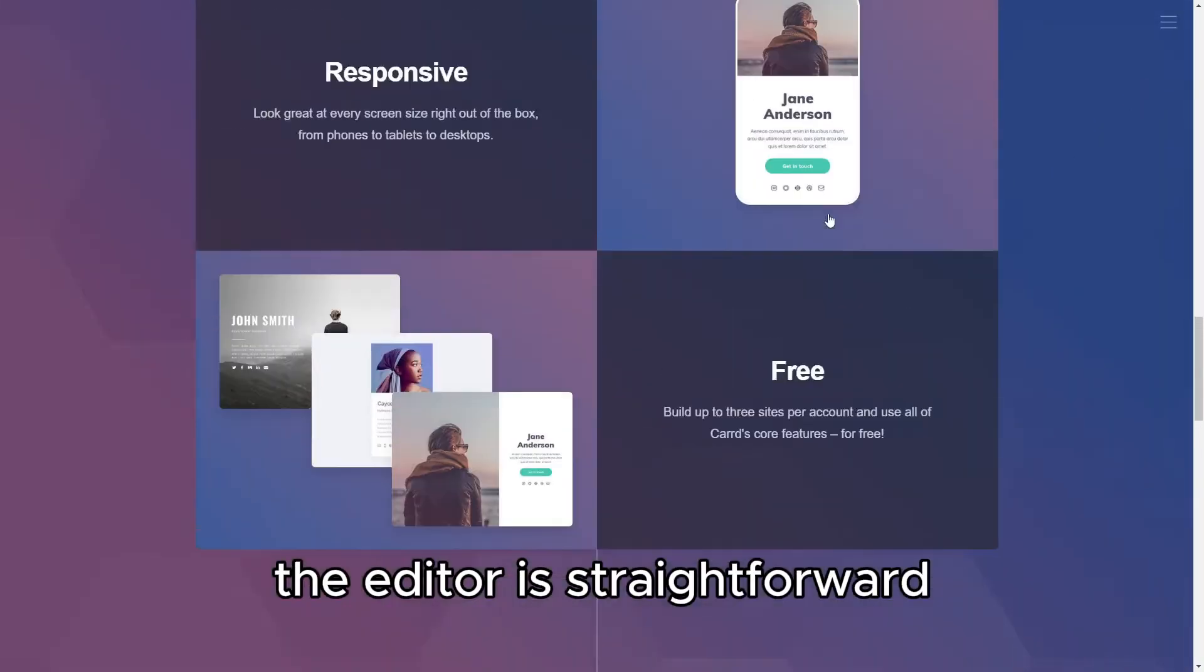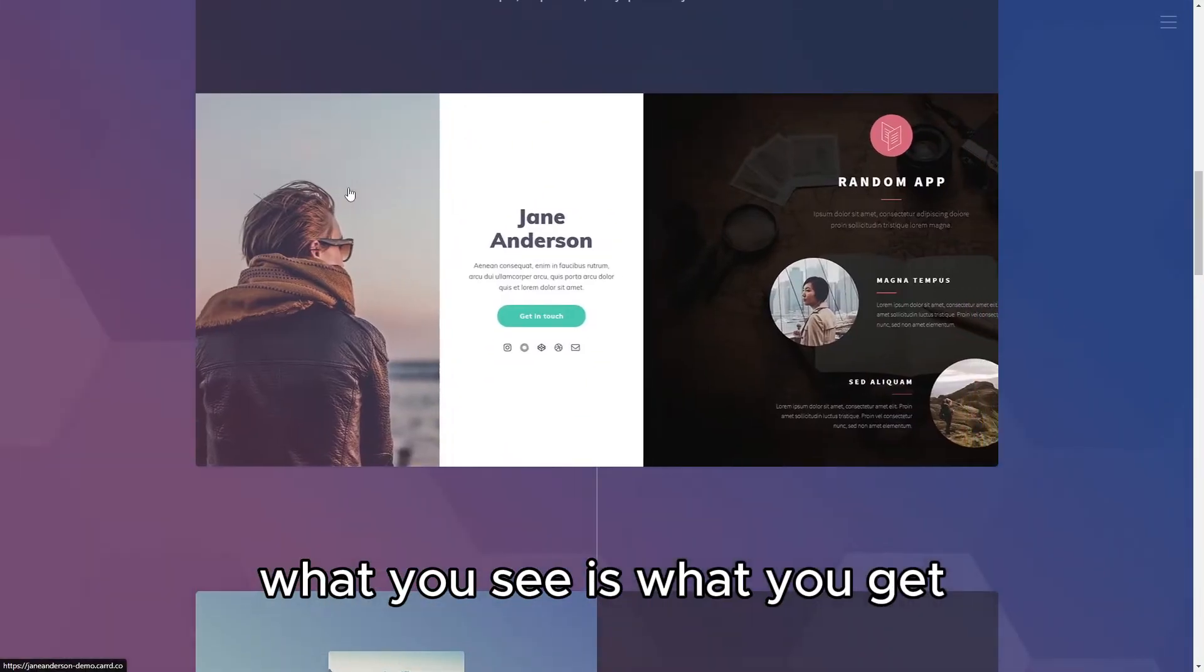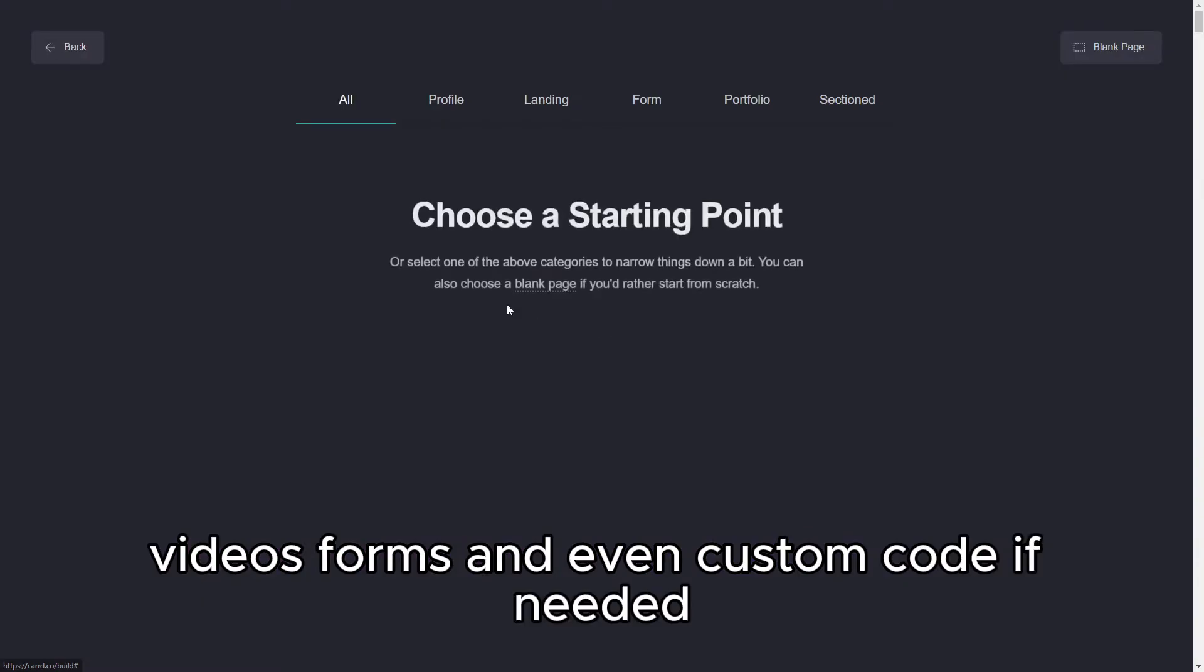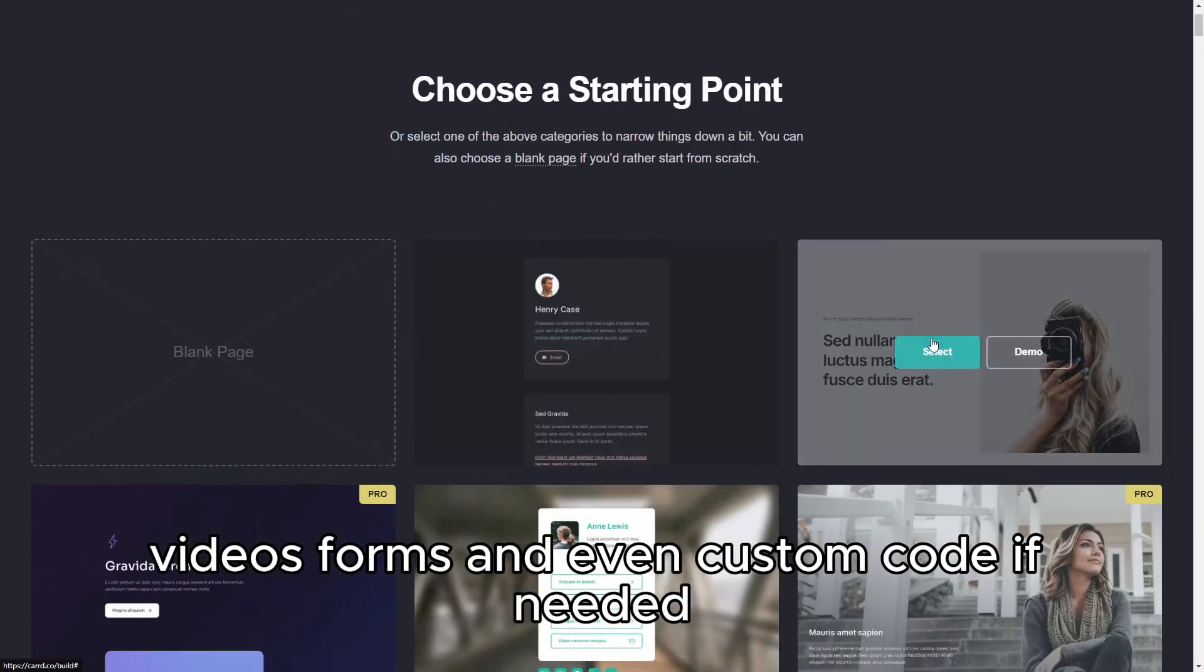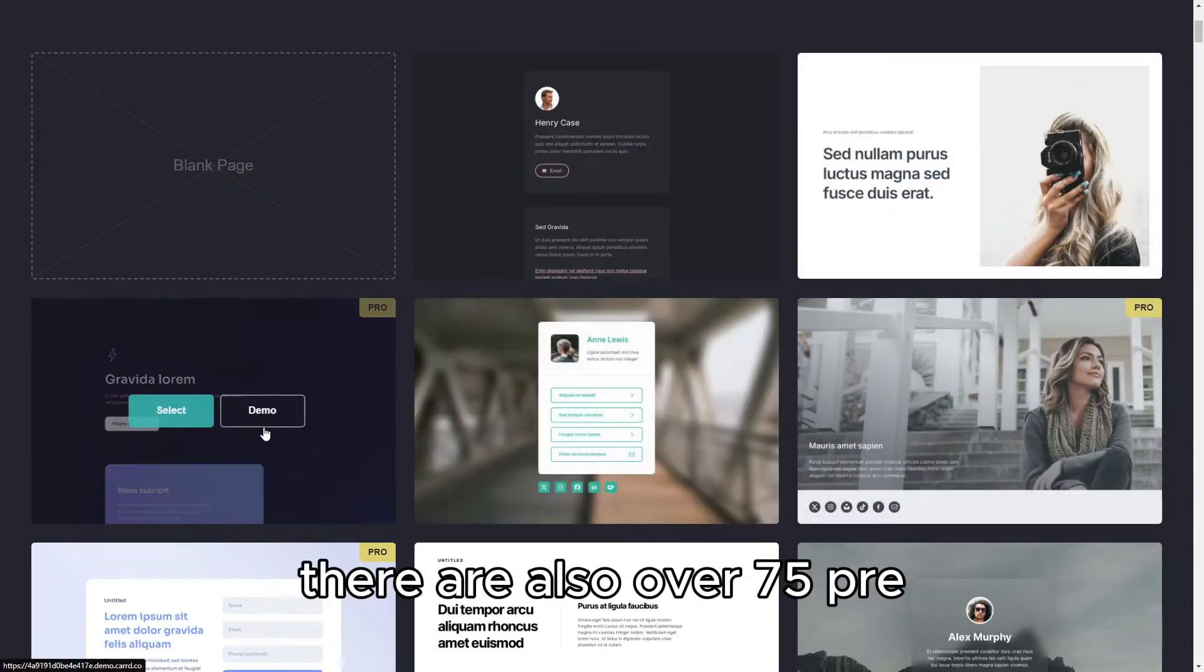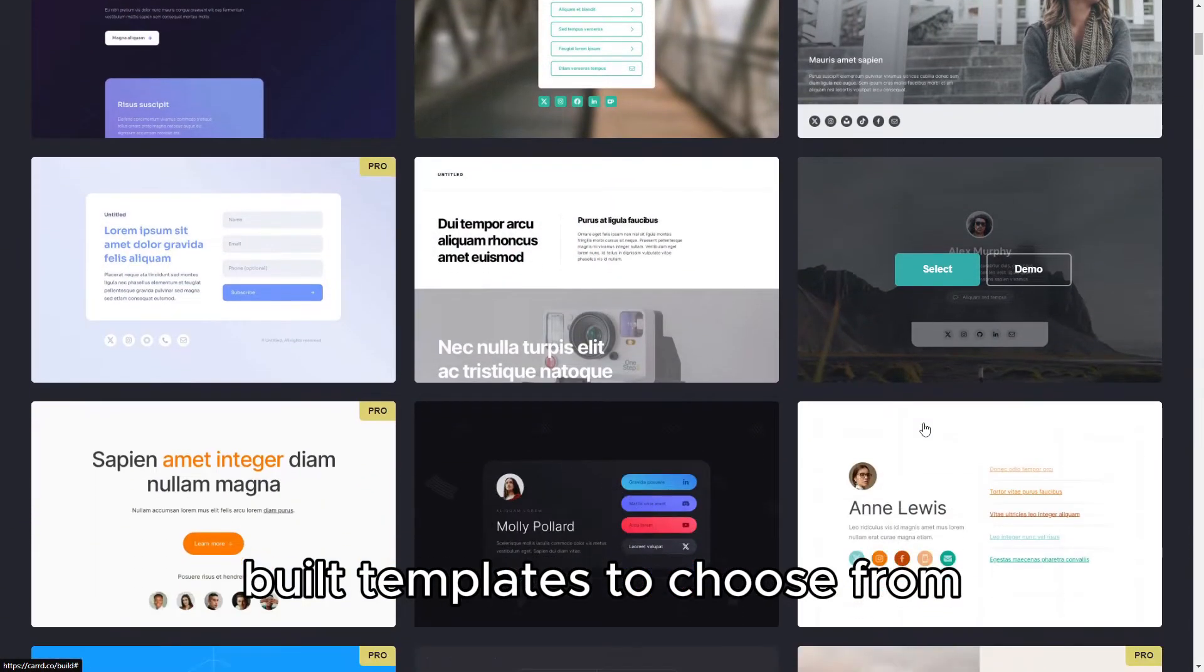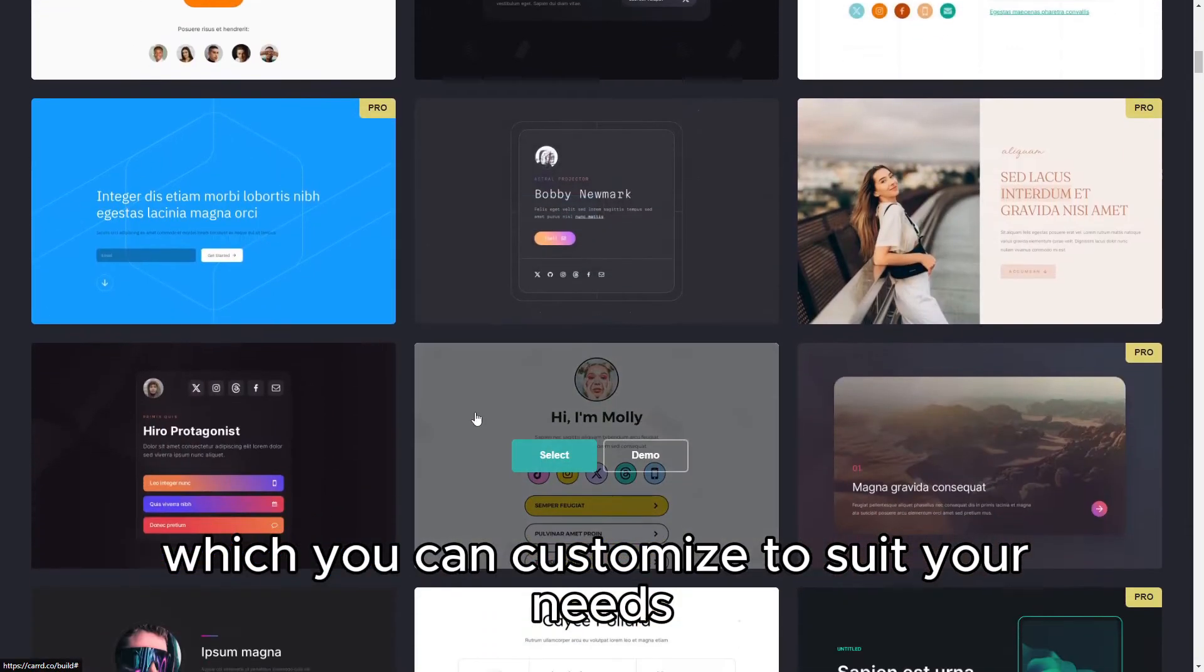The editor is straightforward. What you see is what you get. You can easily add text, images, videos, forms, and even custom code if needed. There are also over 75 pre-built templates to choose from, which you can customize to suit your needs.